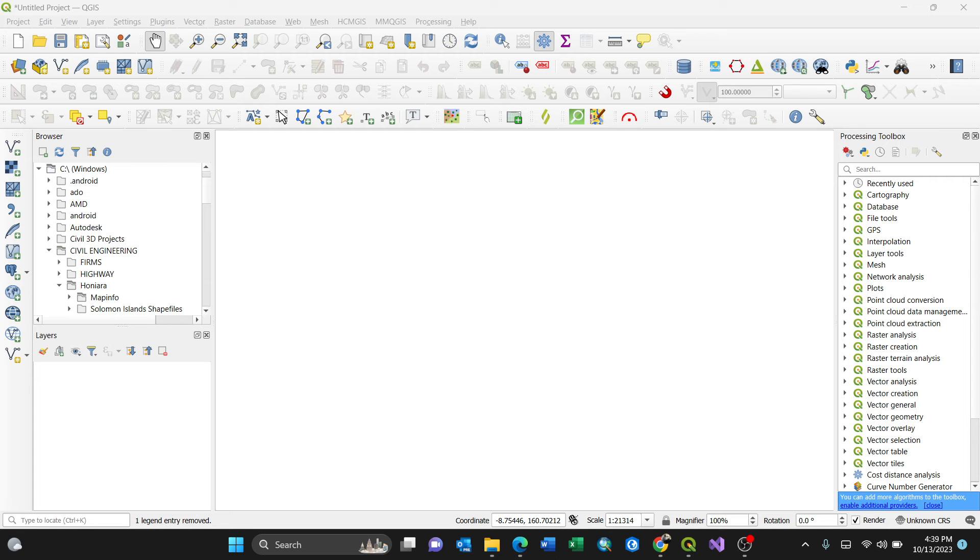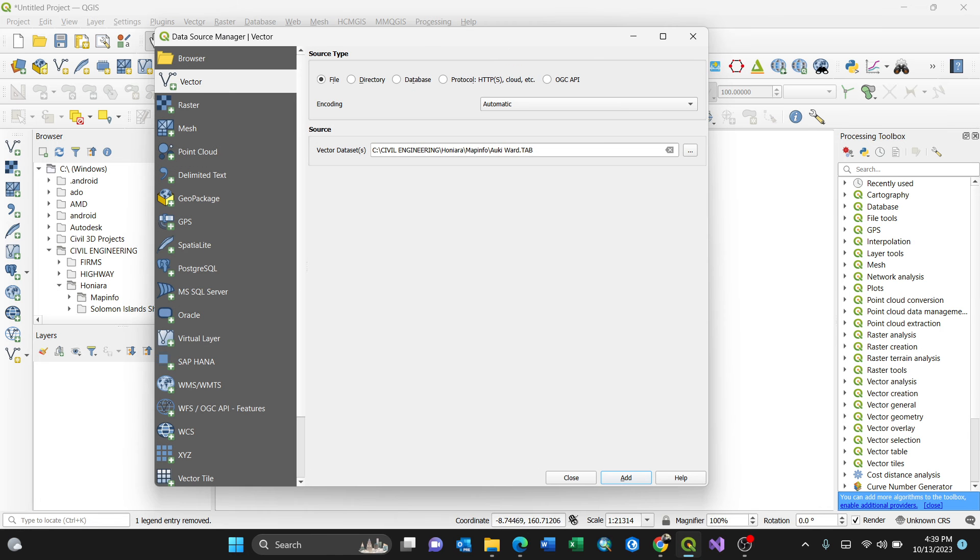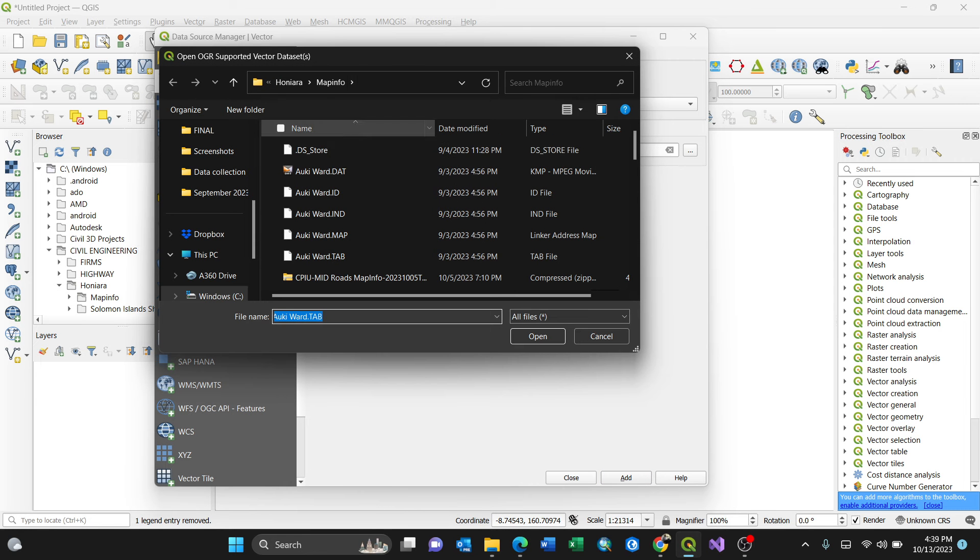So I'll open my MapInfo file so that I can show you how to convert it to a shapefile in just a few minutes. I'll just add it as a vector here, then browse where that particular MapInfo file is here. So it is here.